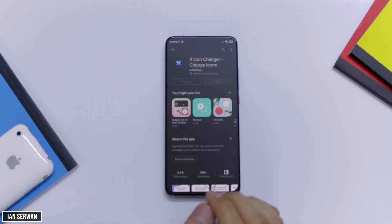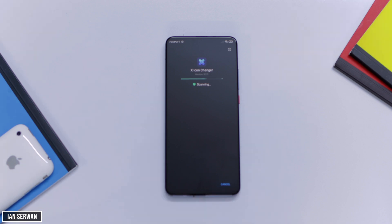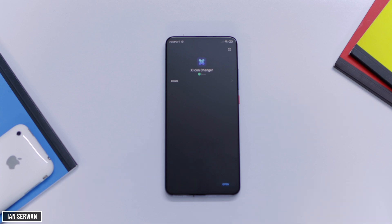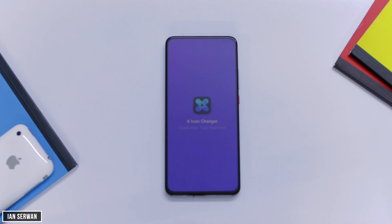If you have any questions, make sure to comment below — I'll be more than happy to help you out. Now the application is about to be installed. After it's installed, I'm going to press on Open and show you the next steps. Go ahead and tap on Open so the application can launch.